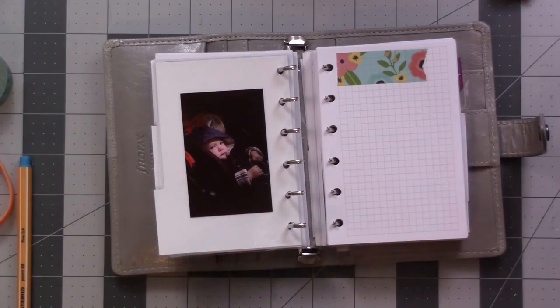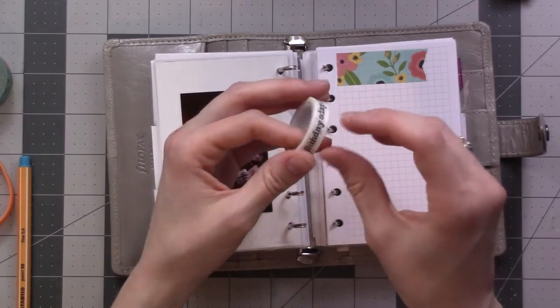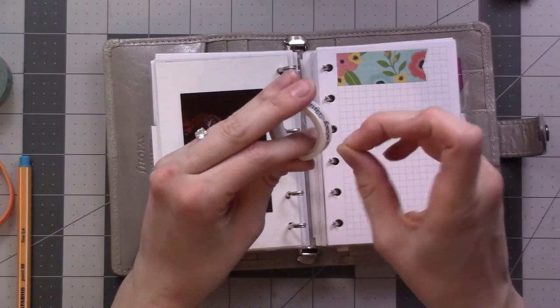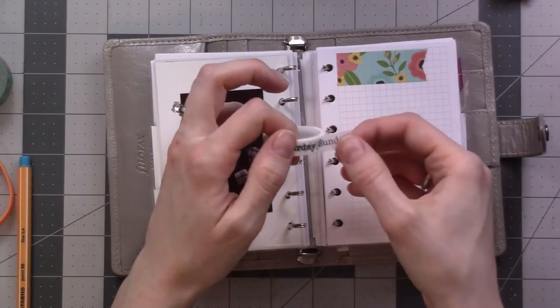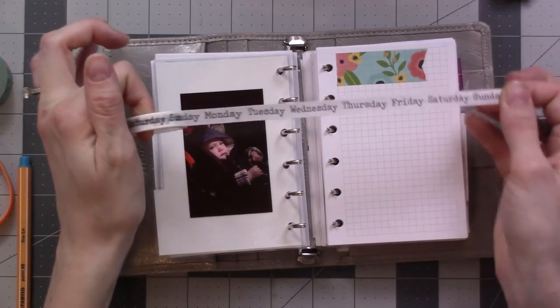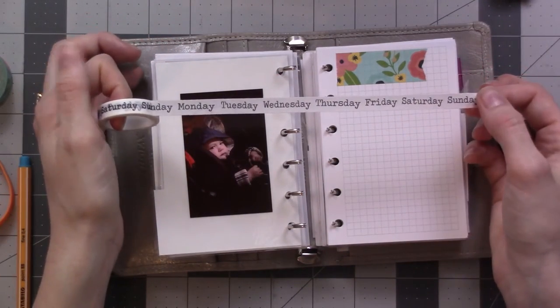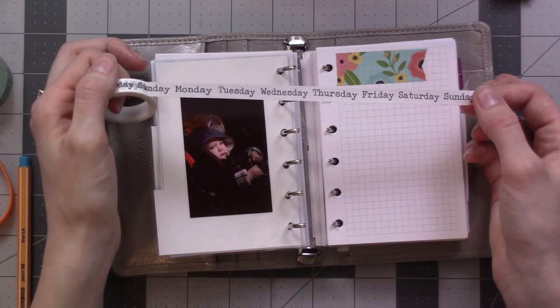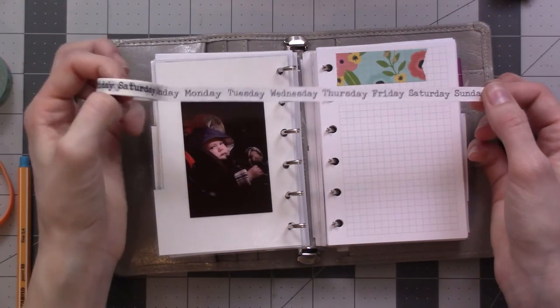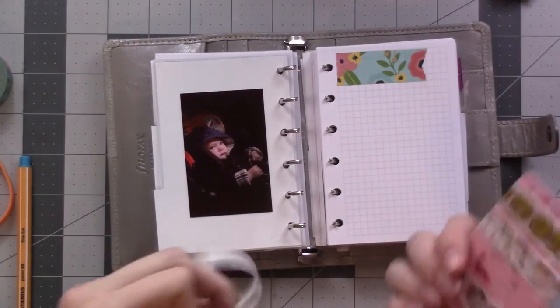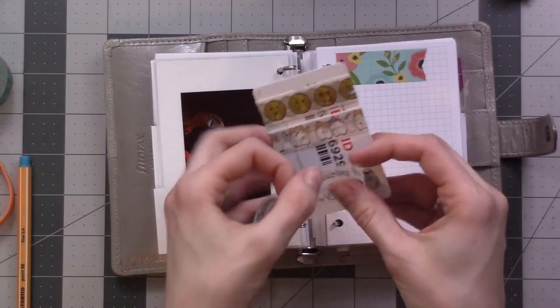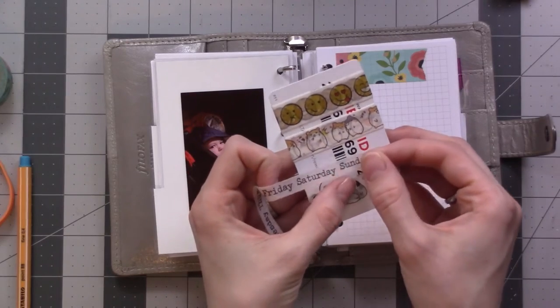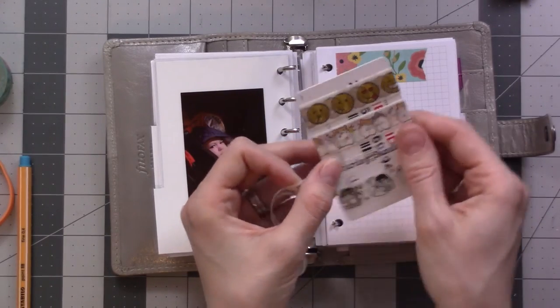Now I use this cool washi tape that I got on Amazon actually. And it's got the days of the week. Unfortunately, tell me when you see it. Yeah, they're listed on backwards. So I can't just pull it straight off the spool. So what I do is put a couple weeks worth on this card so that I can carry that around with me.